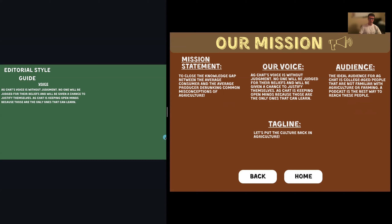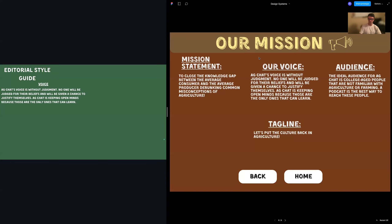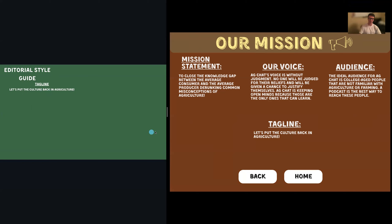The voice of AgChat is to be without judgment, because nobody knows they're wrong and nobody is wrong on purpose — so we absolutely avoid arrogance in this. The tagline is: 'Let's put the culture back in agriculture.' I'm very proud of that — that might be one of the most clever things I've ever said.